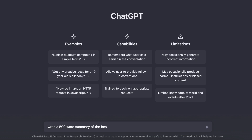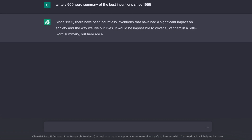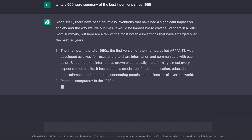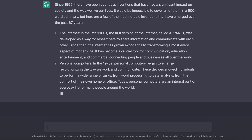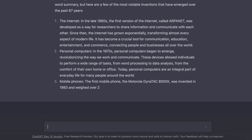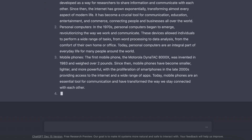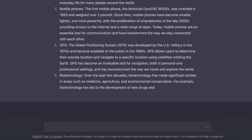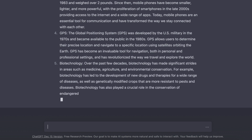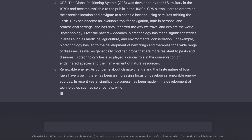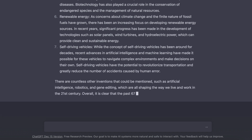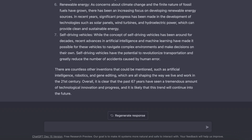ChatGPT is an online tool powered by artificial intelligence that has garnered attention for its ability to imitate human conversation and writing tasks. Developed by non-profit research lab OpenAI, ChatGPT allows users to input prompts and generate a wide range of writing projects. Its impressive capabilities and ease of use make it a valuable resource for a variety of purposes.